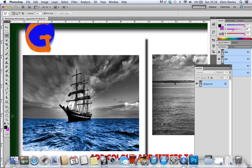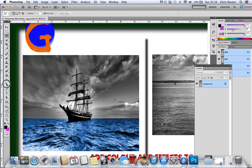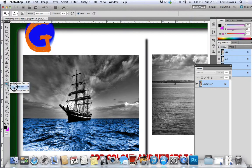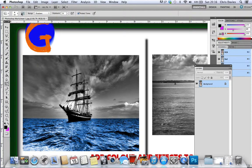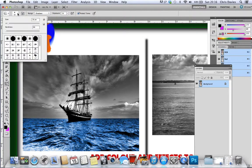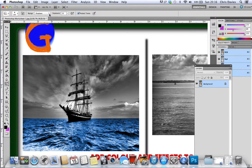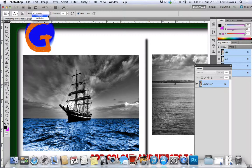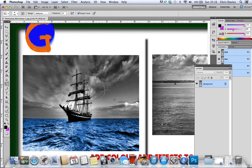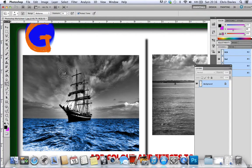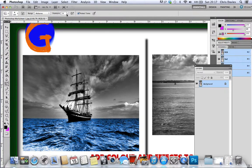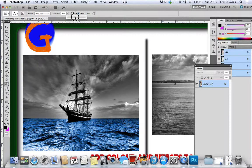Dodge and burn tool, making things lighter and darker. I'm going to make this sky even more dramatic than it already is. Oops, an exposure one, that's why it's not working. Let's turn it up, about 40.